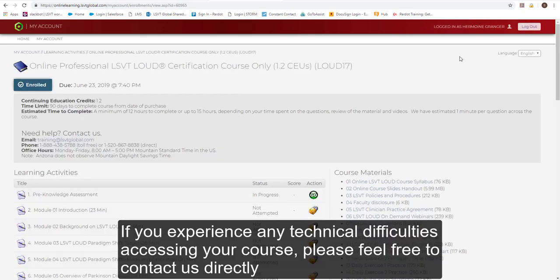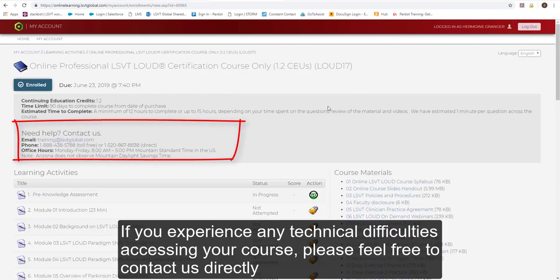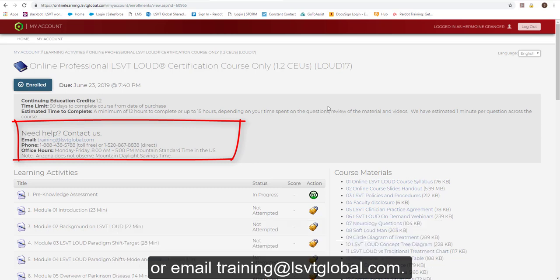If you experience any technical difficulties accessing your course, please feel free to contact us directly or email training at LSVTGlobal.com.